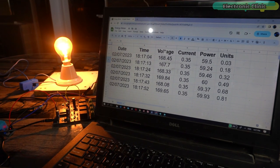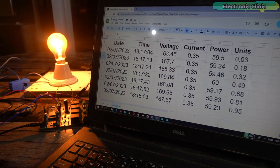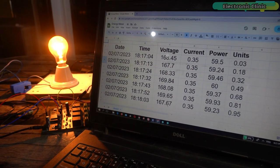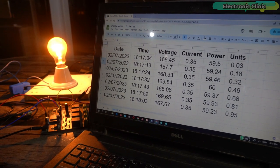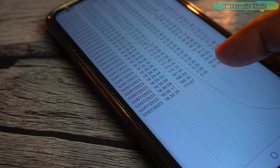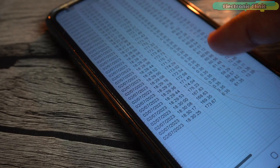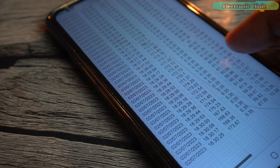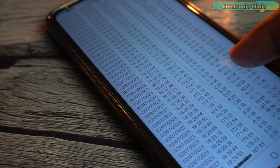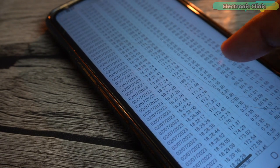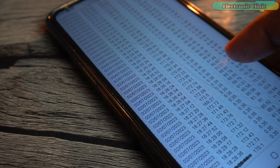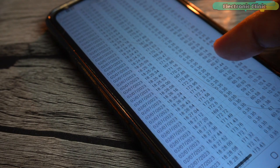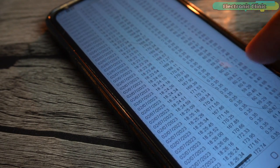If on your side the current value is different then you can change the correction factor value in the programming. Anyway, once the data is received in the Google Spreadsheet then it's not going anywhere unless you delete it yourself. You can also monitor the same values on your cell phone. All you need is to log in into your account. You can check the voltage, current, power and units at any given time.